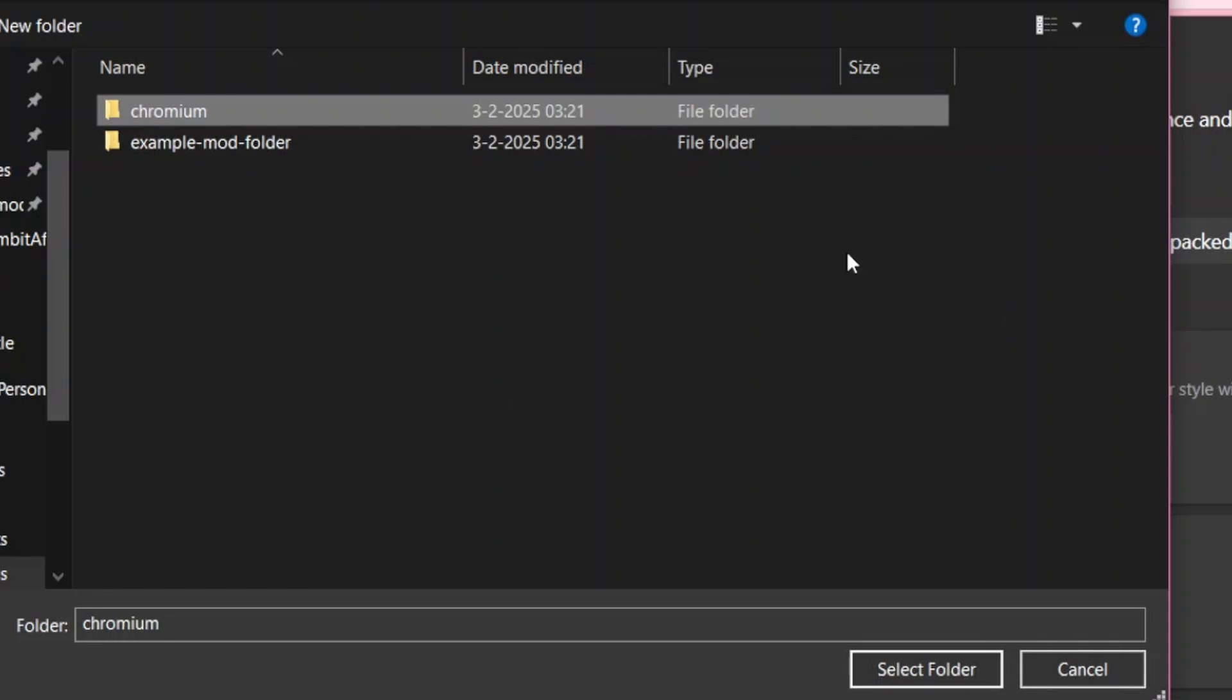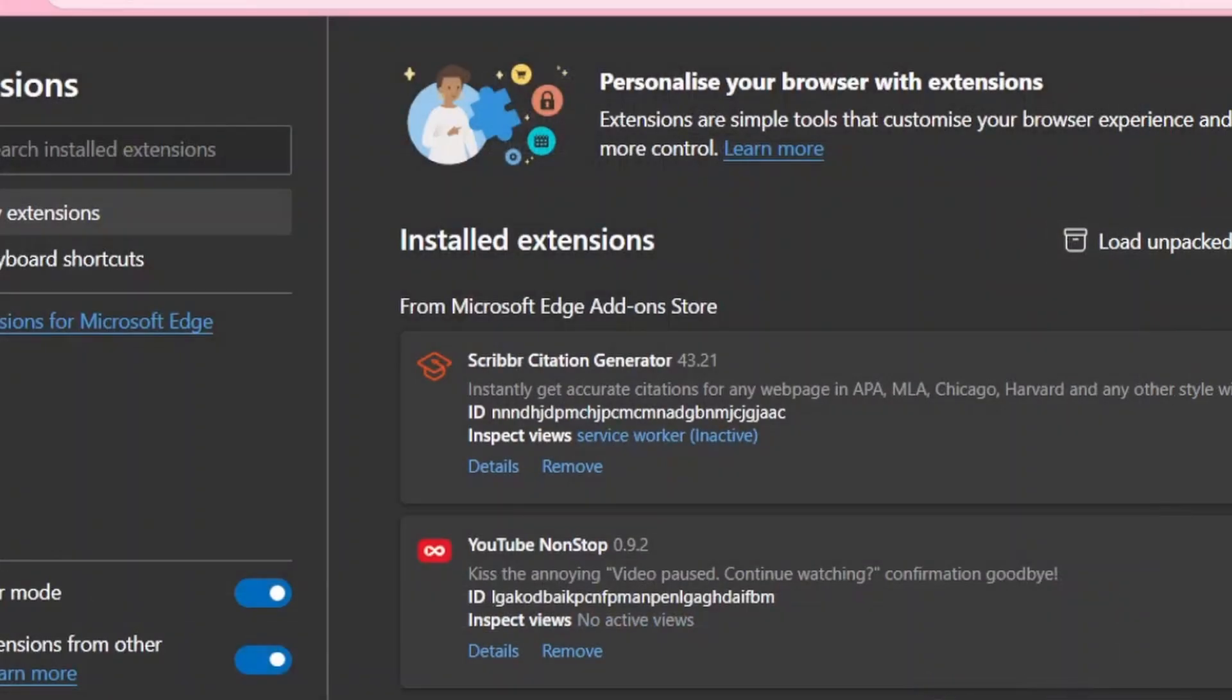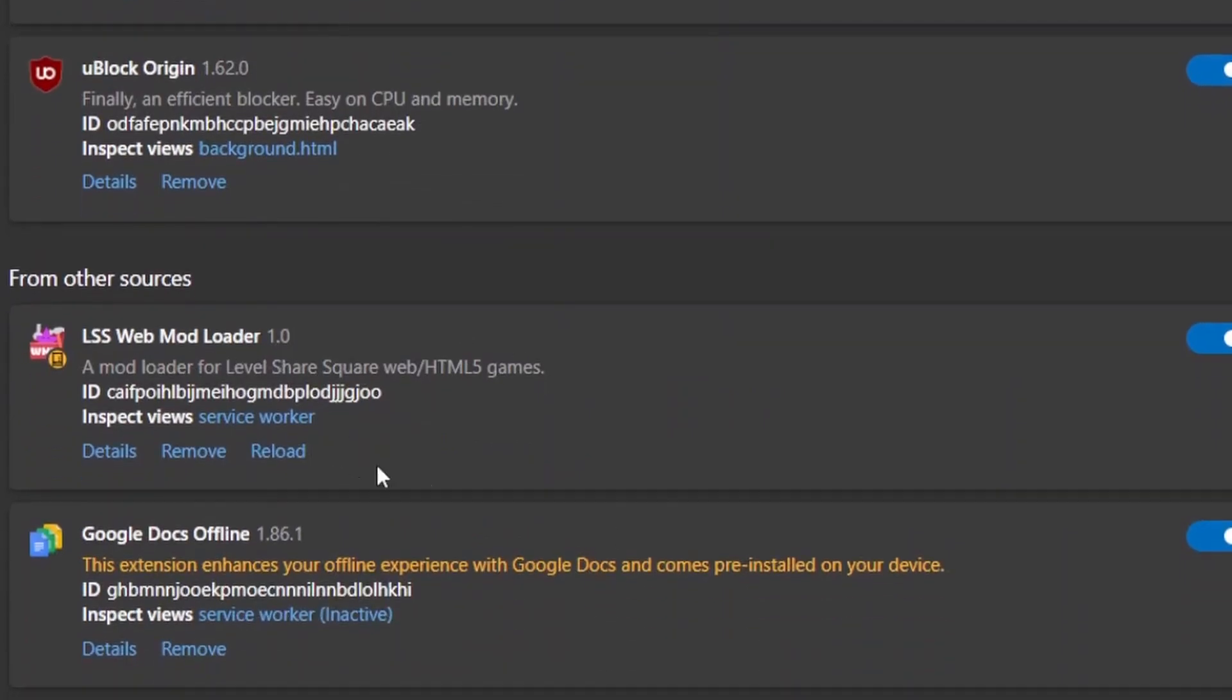So remember, click Chromium and select folder. Now you'll see it in your extension list here.